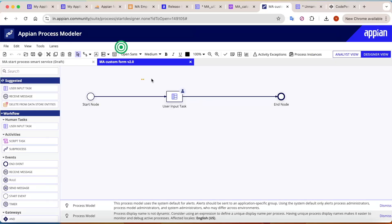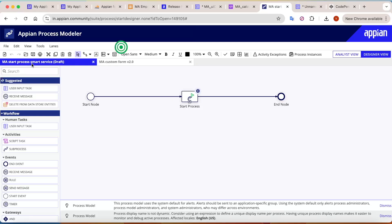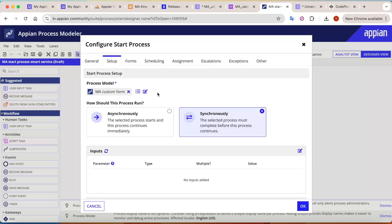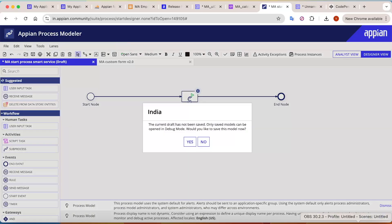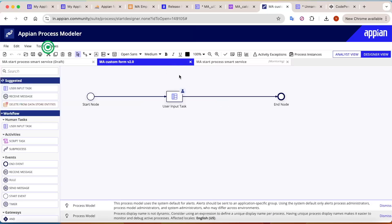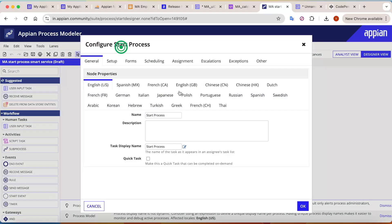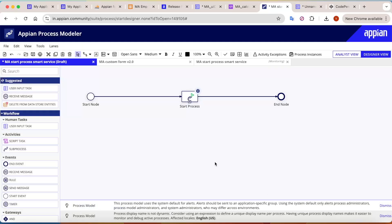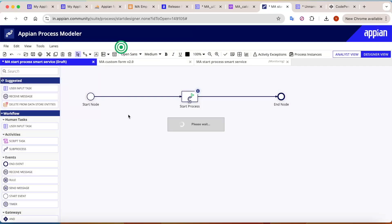Let's say this is a process model with a user input task — an attended activity. When you go to the Start Process smart service properties and the setup tab, you can refer a process model and run it synchronous or asynchronous. If you debug it in async mode, the process starts and completes without waiting for the user input task. But now if you run it synchronously, it will wait for that user input task to complete.